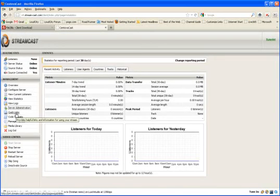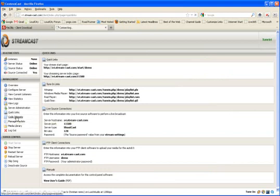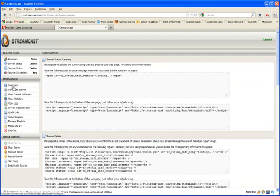Quick links. We were there already, but that's where you got your FTP information, your live source connections, and some tune-in links that you can use. Code snippets are like if you want to go to your website and you want to show what the current song playing is, et cetera. You can use those. And then manage playlists and media libraries.